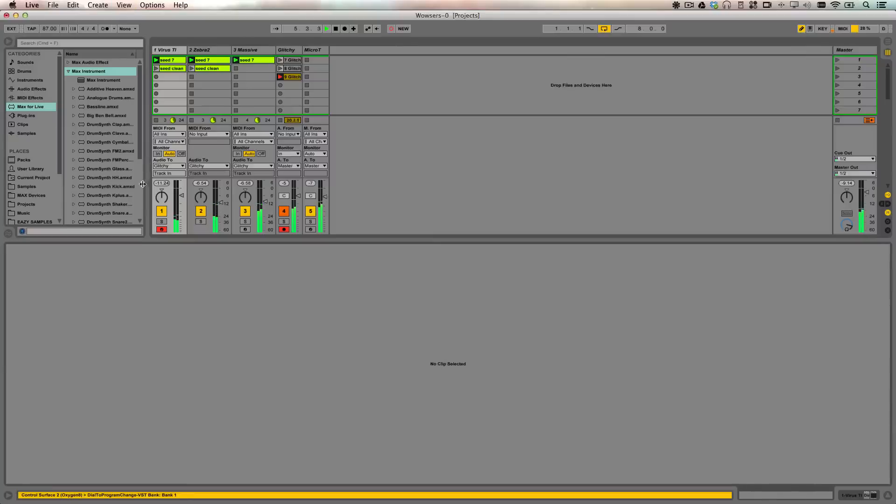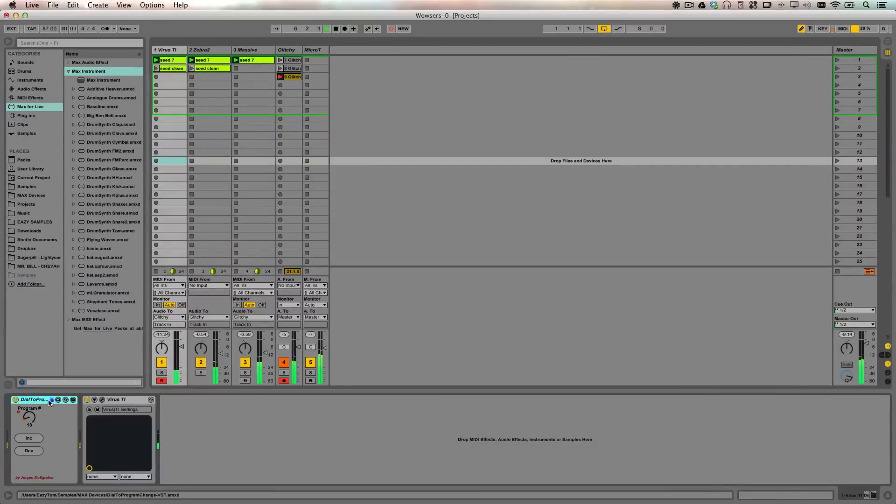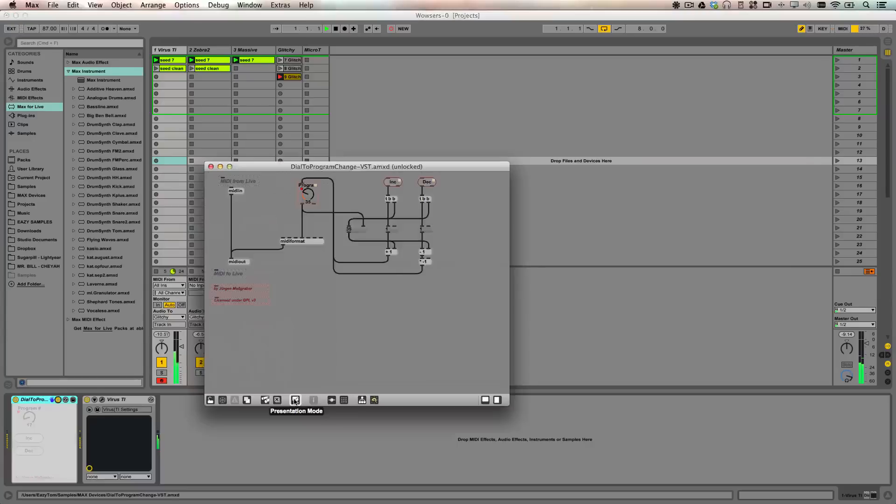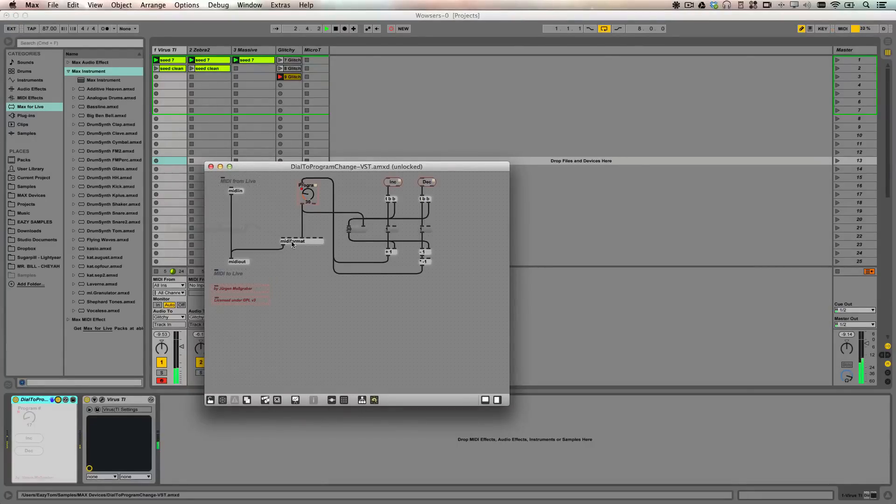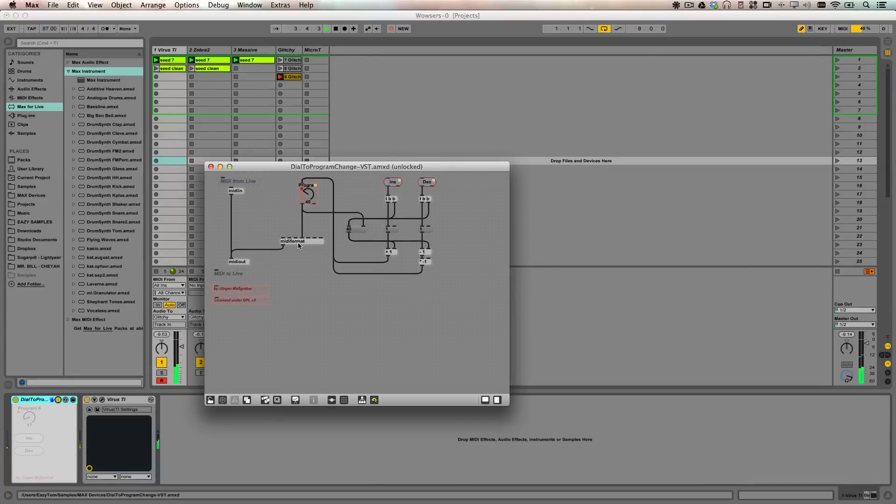Okay, I'm going to crack open this Max4Live device and show you what it's doing. So it takes MIDI CC information in here, runs it through MIDI format, and runs it out as a program change.